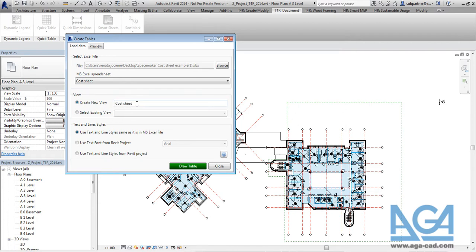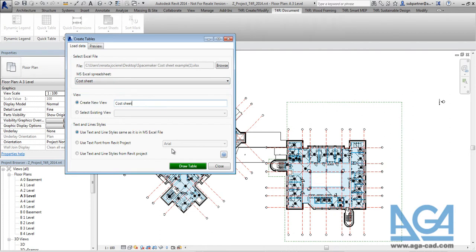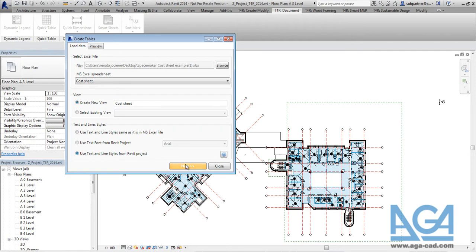So it will be New Created View. New Created View will have the same name as it is in the Excel spreadsheet, but anytime you can change that if you need to. And here we added new functionality: Use text and line styles from Revit project. So now you can press on Next.